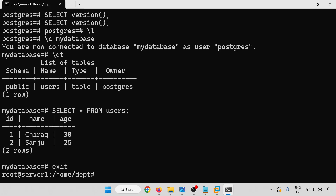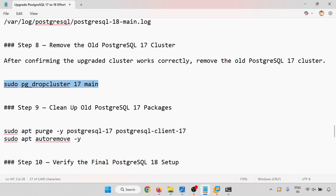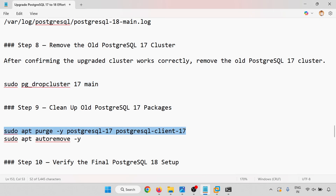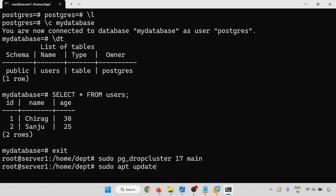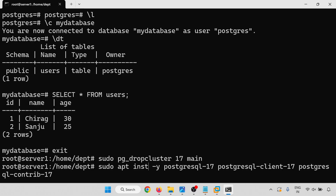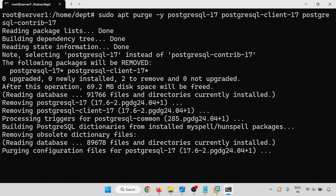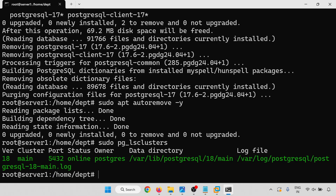Now I am going to exit and drop the PostgreSQL 17 cluster. Drop is done. Next I will purge the PostgreSQL 17 packages using the same type of command but specifying version 17 and using the purge option. All PostgreSQL 17 related data is being removed. Then running sudo apt autoremove -y to clean up. Only one cluster is now running and our database with its data is intact.